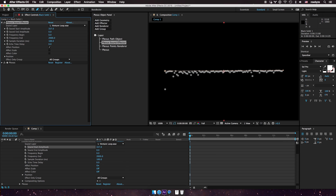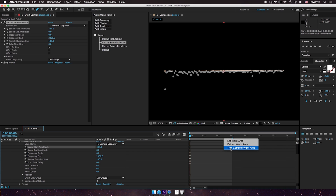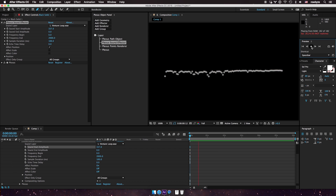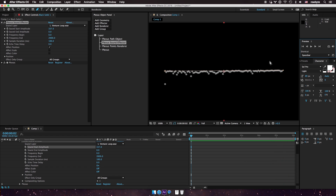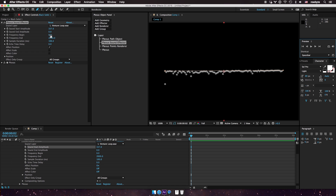I'm going to trim the comp a little bit so it's not too long, and I'll run a preview right now. You can see that the points are reacting to the spectrum — to the sound file — to create a spectrum. Now let me adjust the frequency a little bit, because right now there are too many spectrums.